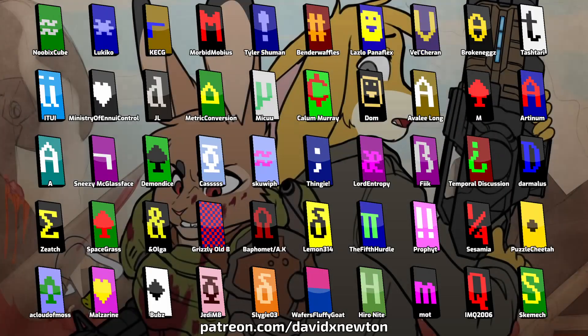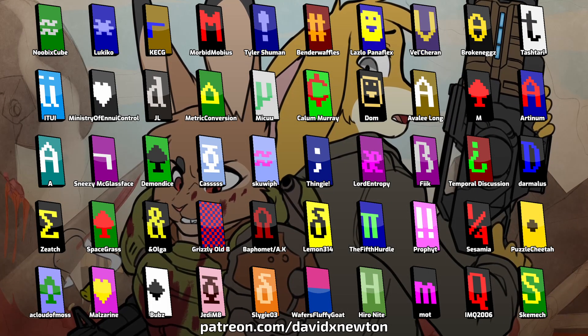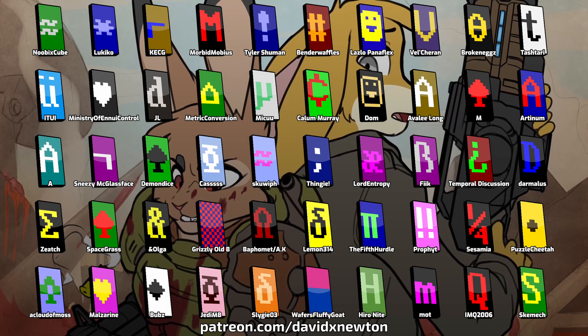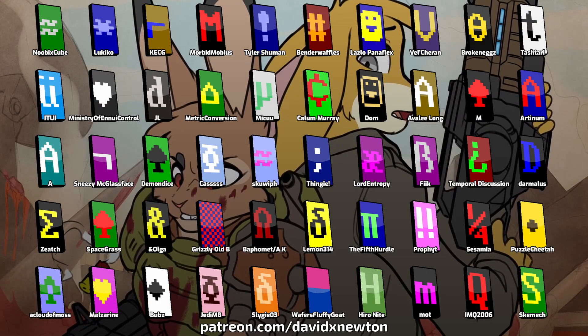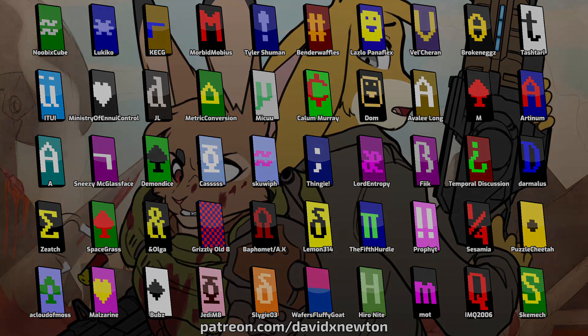A huge thank you to all the supersponsors who make it possible for me to make these videos. Visit David X Newton on Patreon to join the ASCII Brigade.